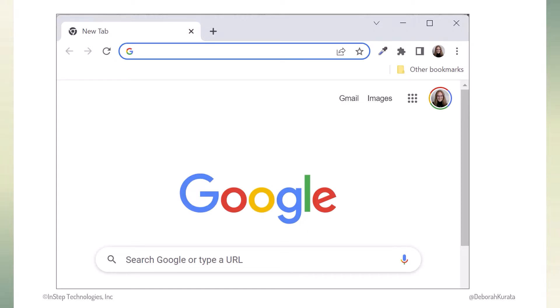We type the URL into a browser address bar. Think of it like typing an address into Google Maps or your car's navigation system.